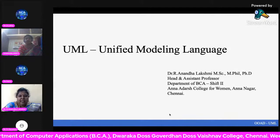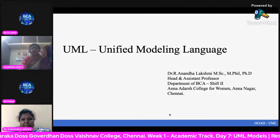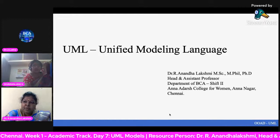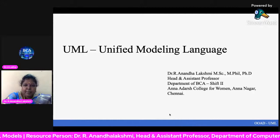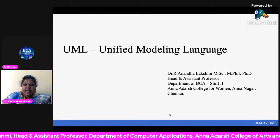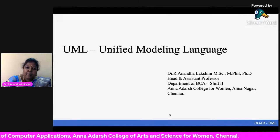Thank you. Good afternoon to all. It's my pleasure to thank the Department of BCA of DG Vaishnava College for inviting me for this program. Today my topic is UML — we are going to see about UML.